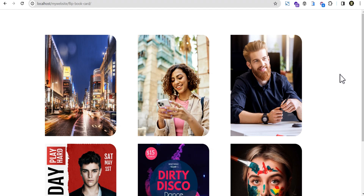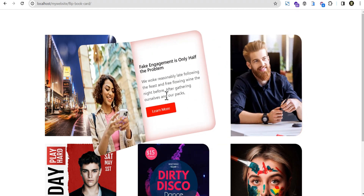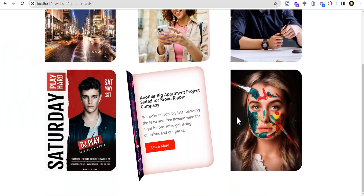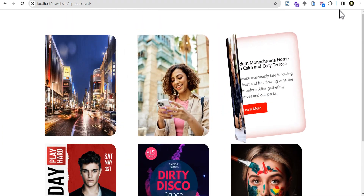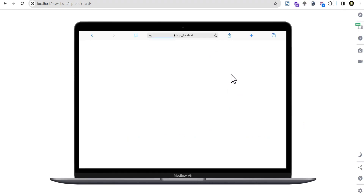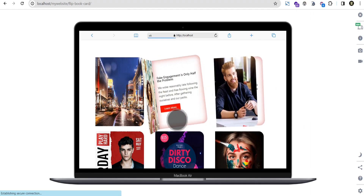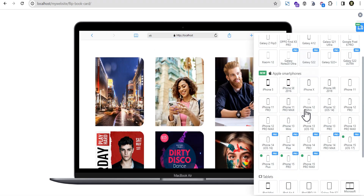Hey guys, welcome to the Creative Arena. In this tutorial I'm going to show you how you can design the content in your Elementor loop. This tutorial is not restricted to only post type content — you can also apply it to ACF content, product content, or any dynamic content. This is the open and close effect, and I already think of multiple ways you can apply this on a live website.